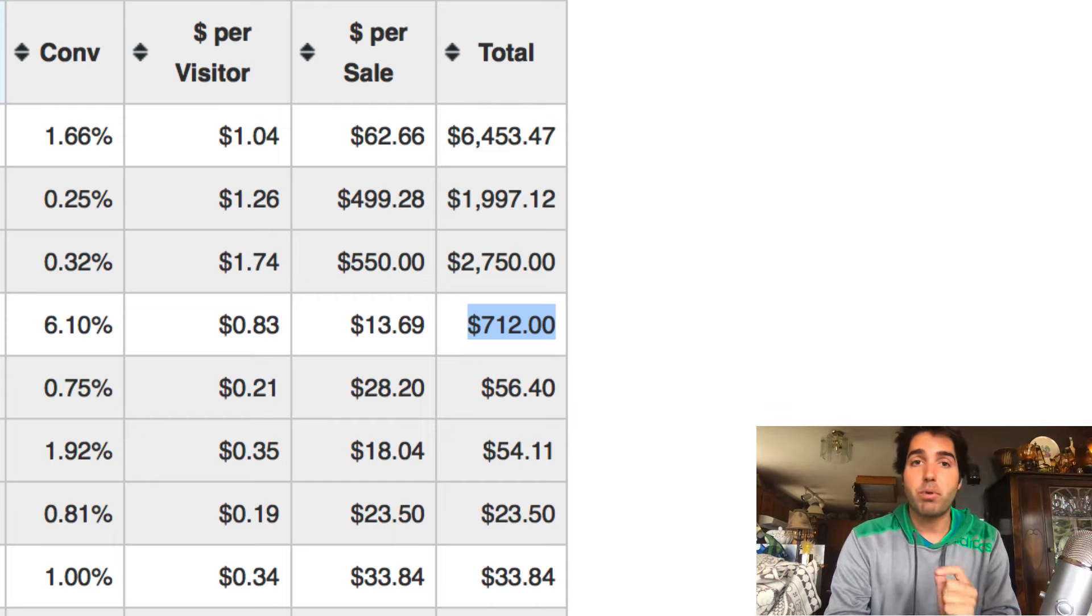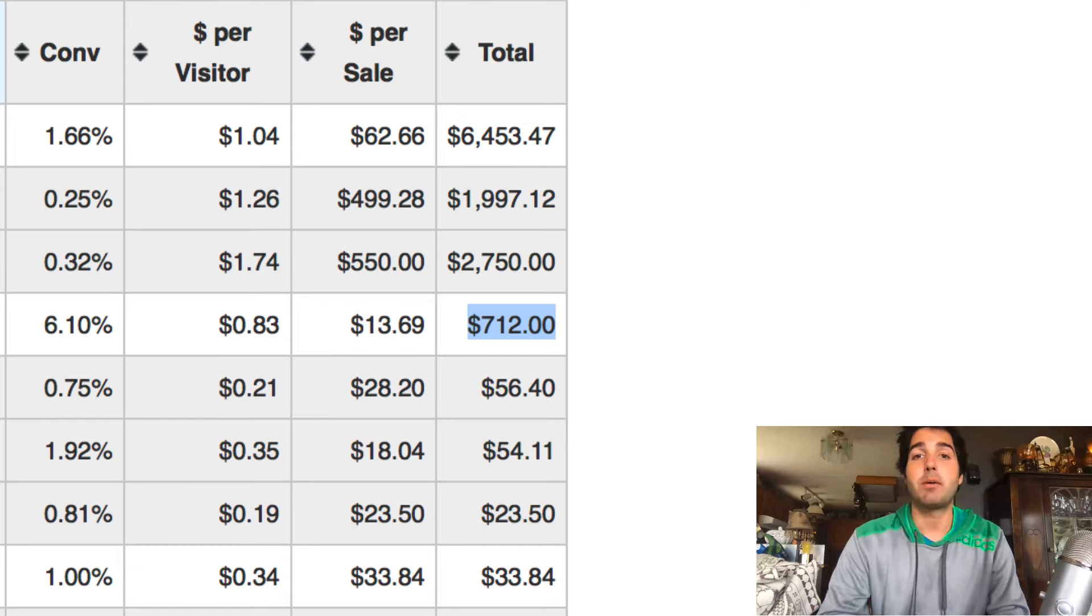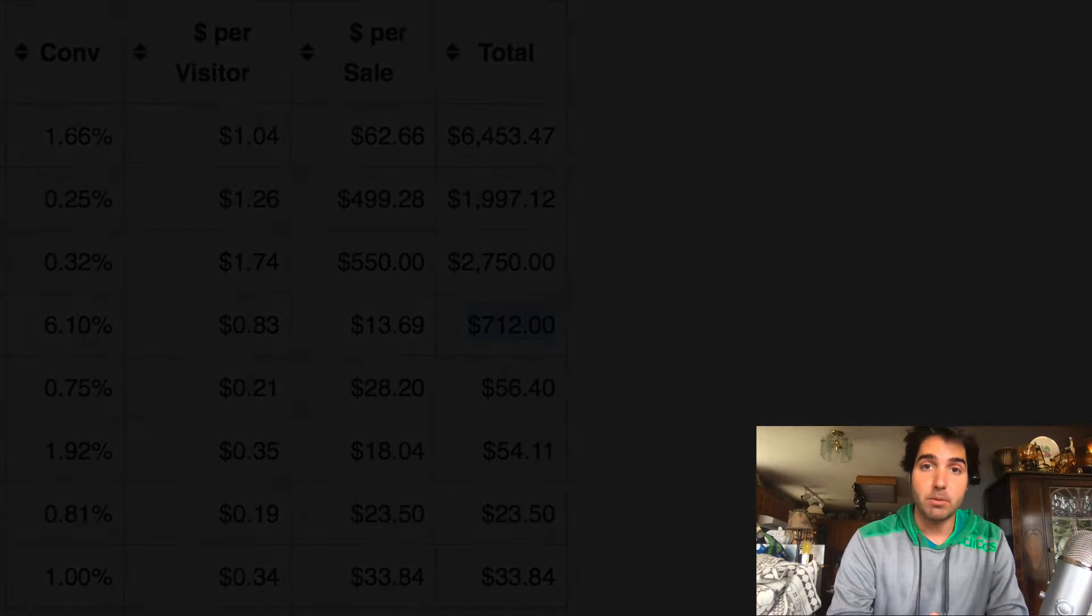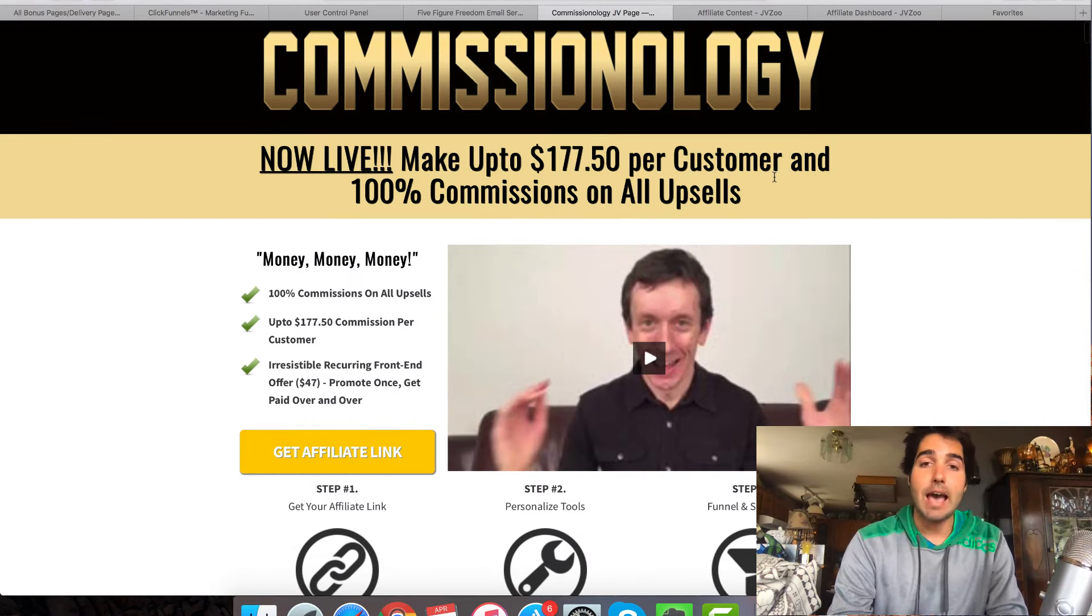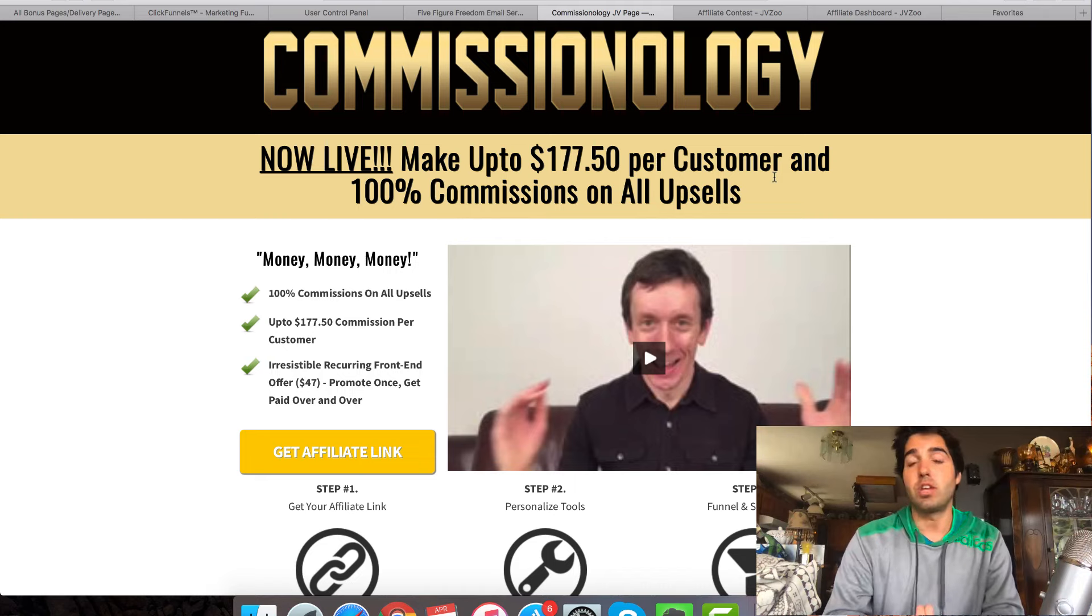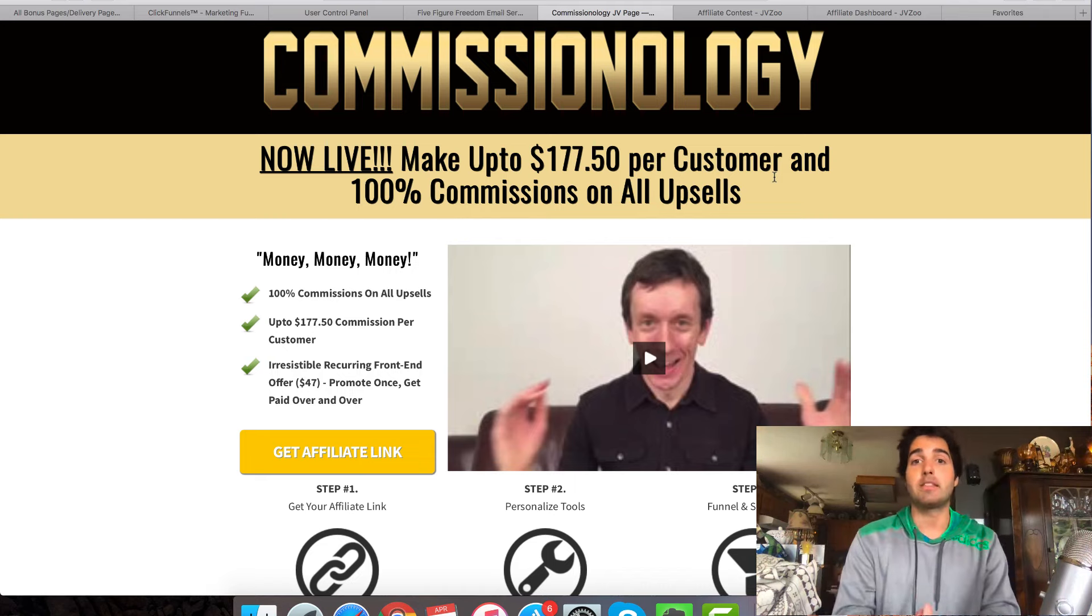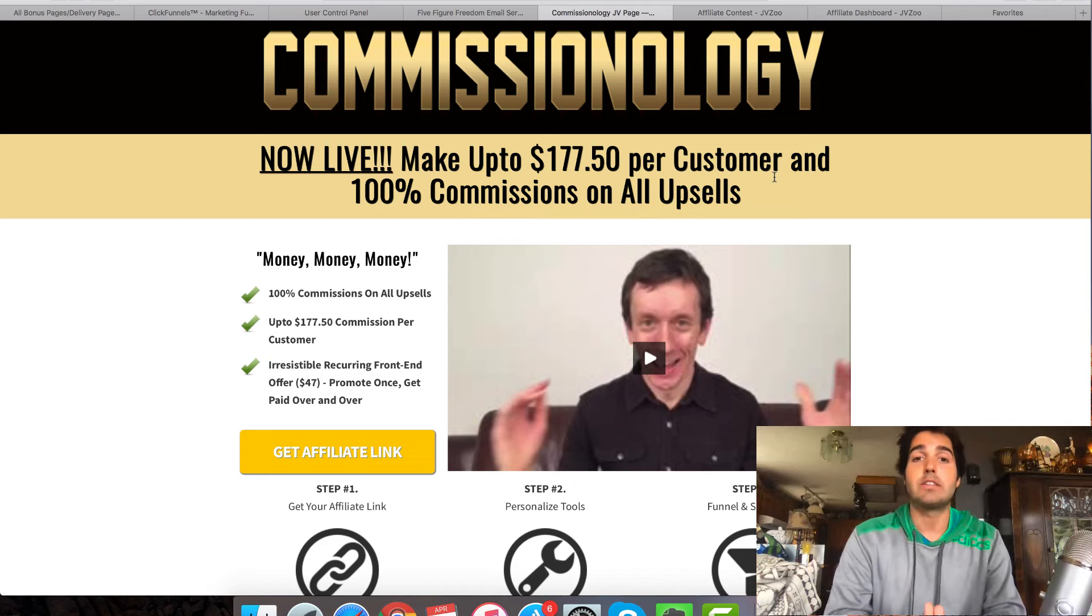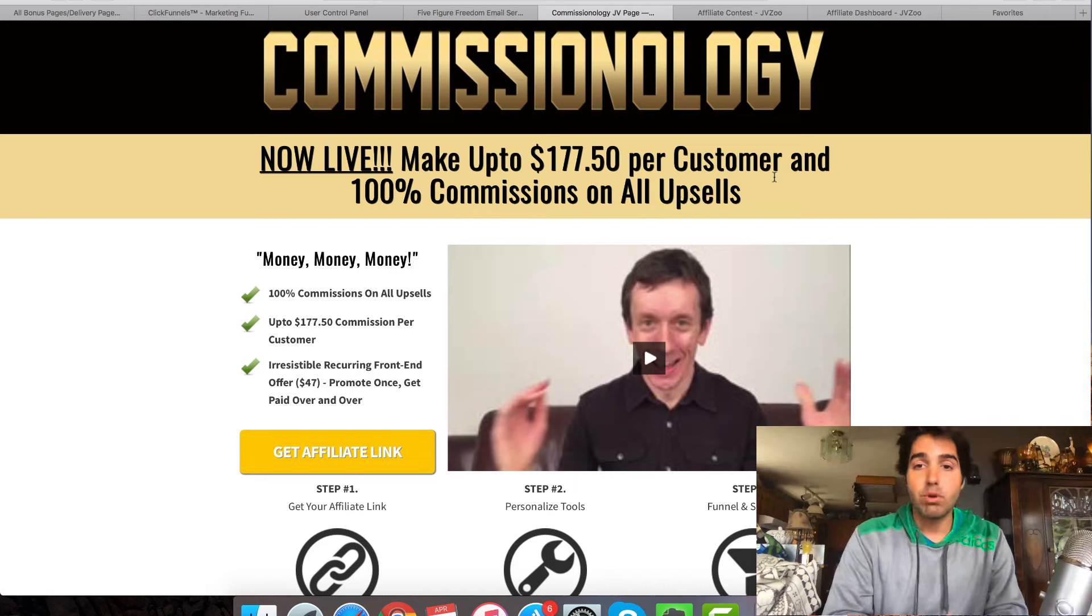As far as the product goes itself, I never strongly promote something ever unless I believe in the product. Commissionology is actually a really good product. I'm not going to sell it to you here. I just want you to know that if you were thinking about picking this up or you did pick this up, it was a good decision to make because with this product,